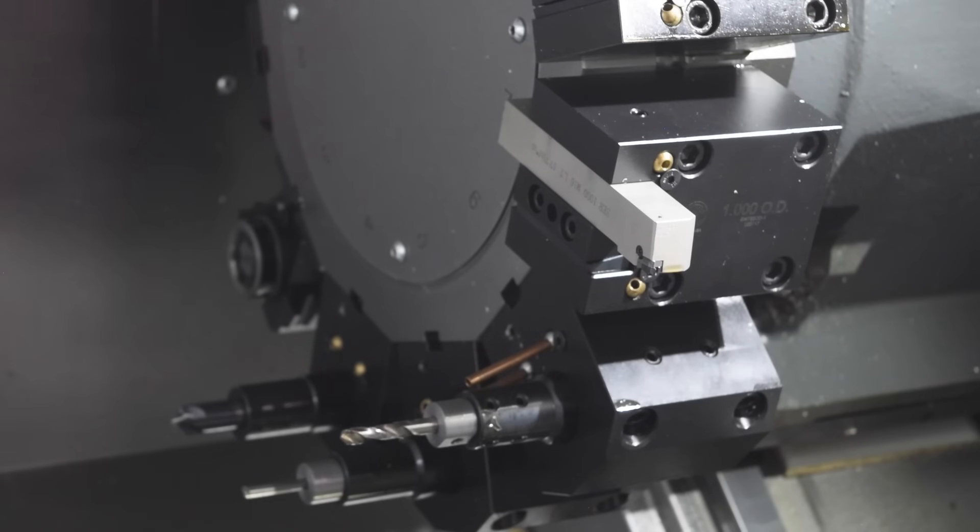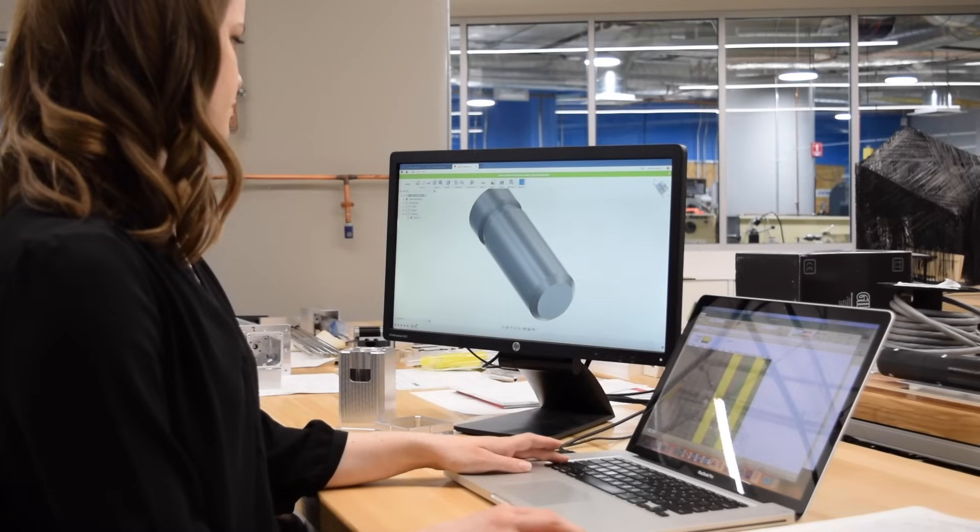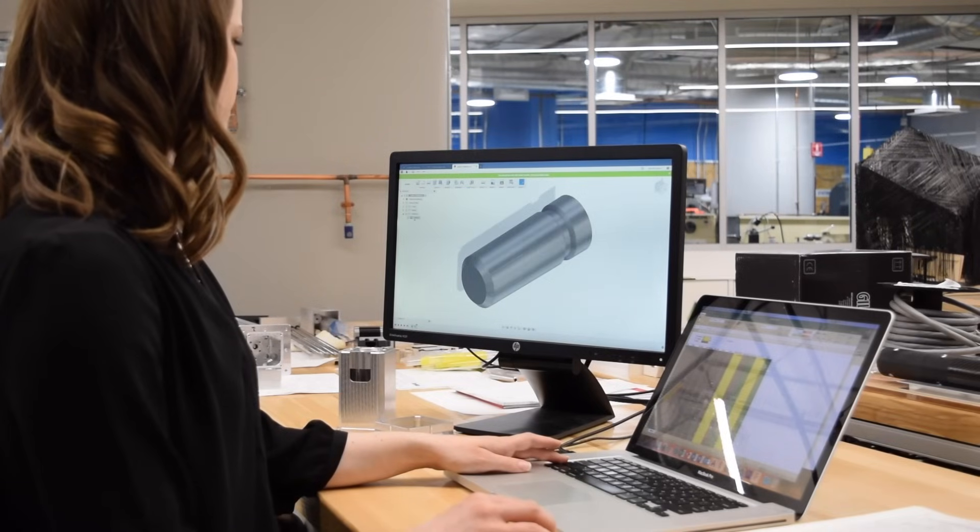A very common mistake that new engineers make is selecting tolerances that are far tighter than necessary. As the tolerances become tighter, the cost to manufacture the part grows exponentially. So how tight of a tolerance do you need?